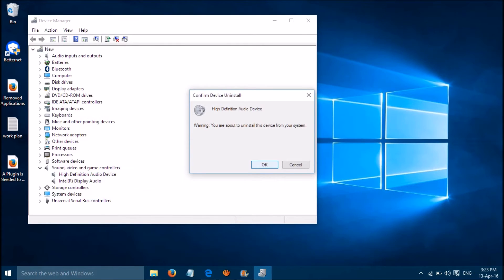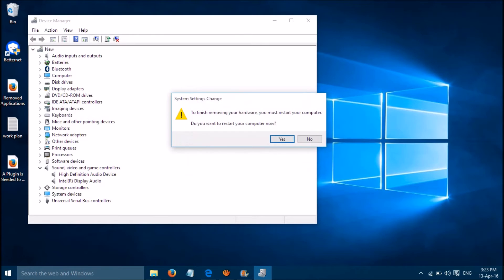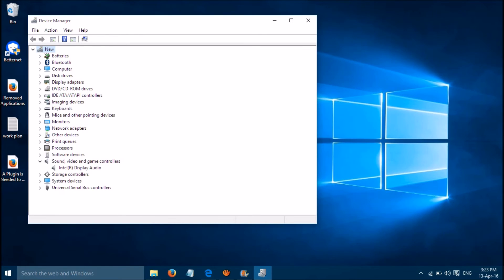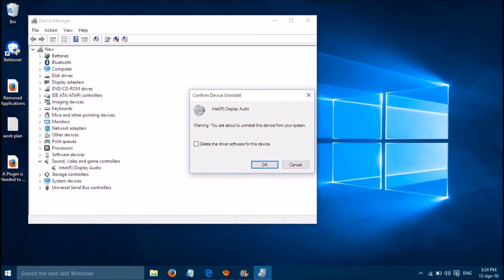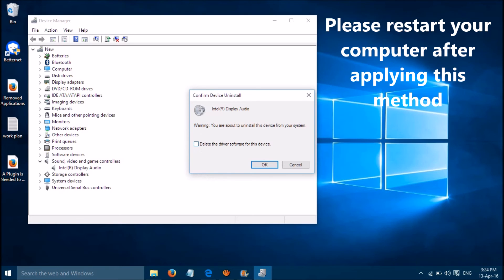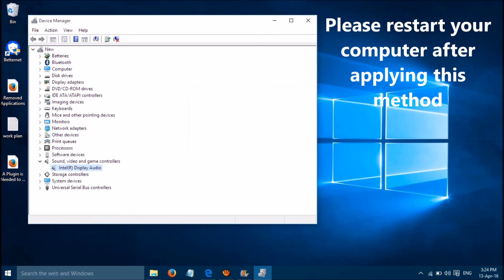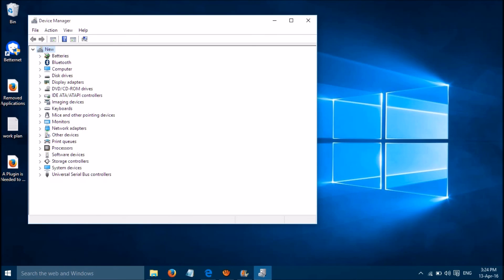When you restart your computer, these drivers will come back, so uninstall both sound drivers. Right-click — leave the checkbox unchecked — and uninstall both. Once both sound drivers are gone, restart and they will be reinstalled automatically.